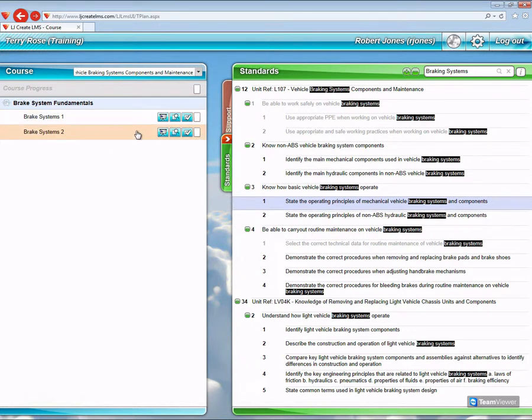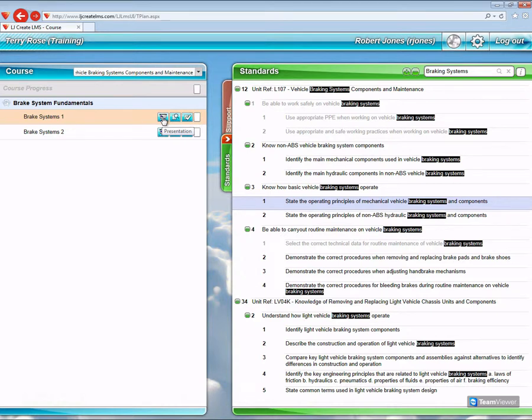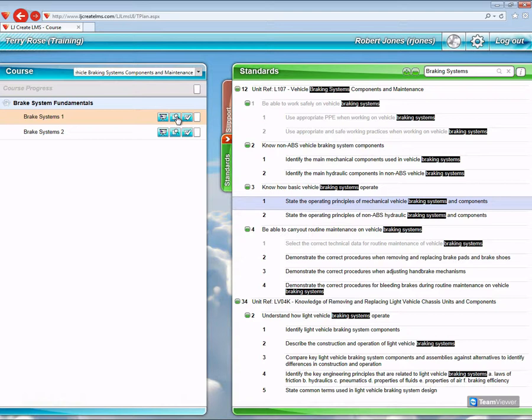And each of those has a presentation to deliver the essential knowledge that the student requires, an investigation that the student can use to put that knowledge to some use, and an assessment to test their retention of that knowledge.